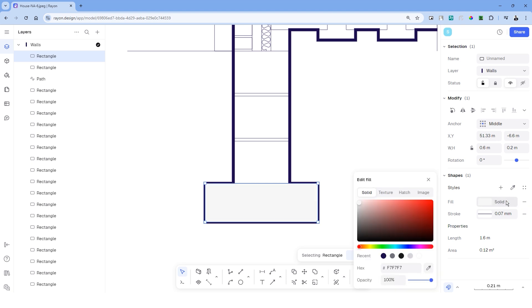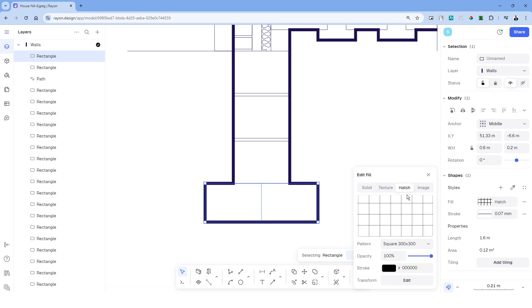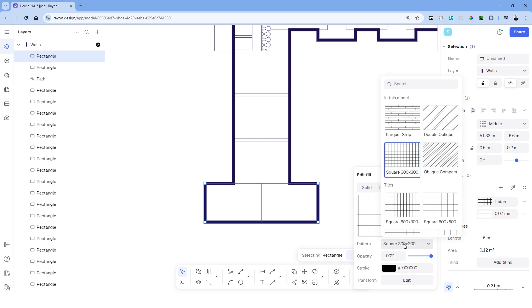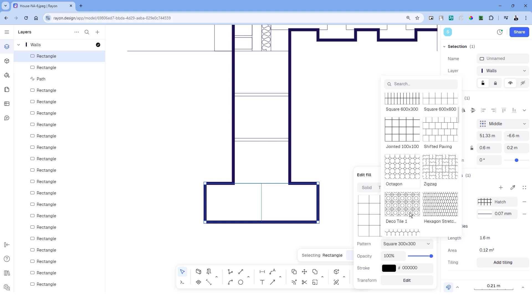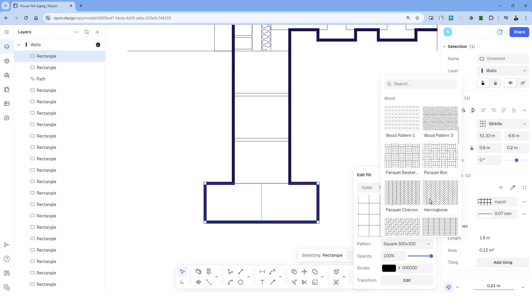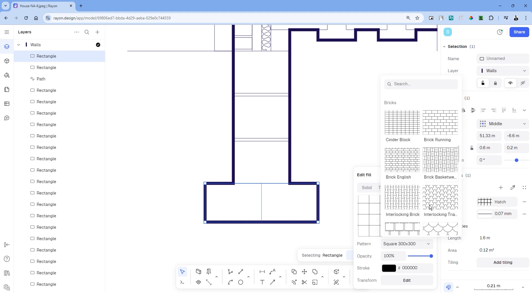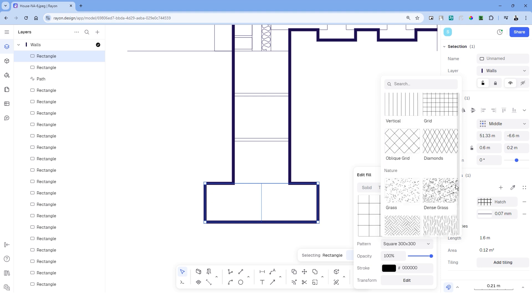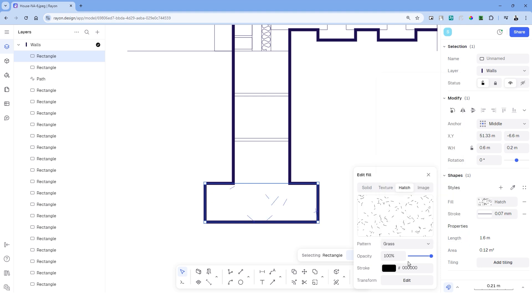Let's draw a rectangle, head over to fill and choose hatch. We have a variety of patterns to choose from. And additionally, we can also import files from the local drive to add custom hatches.